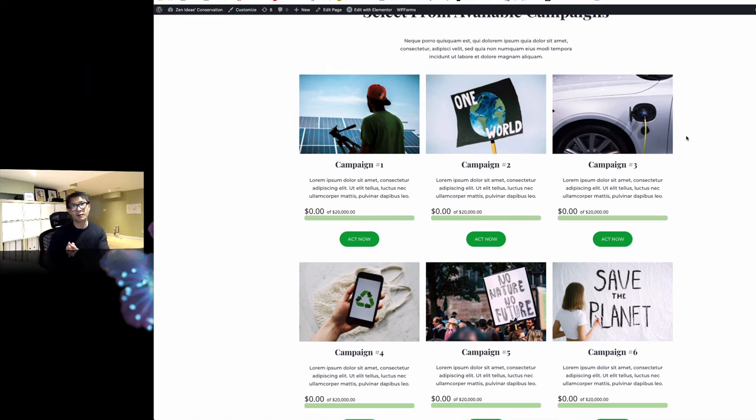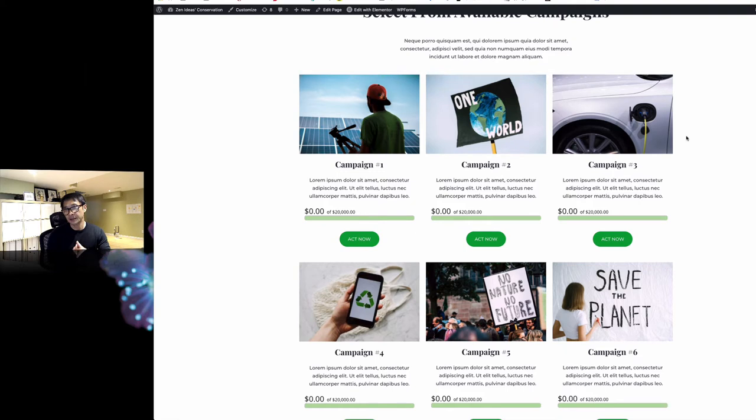Hi, this is Osamu Wakabayashi from Zain Ideas. I'm all about helping non-profit organizations do more stuff online.